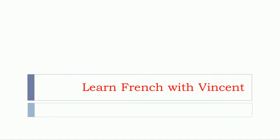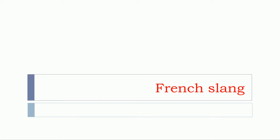Bonjour à tous and welcome to Learn French with Vincent. We've got a red title. It means that we will cover French slang in this video.